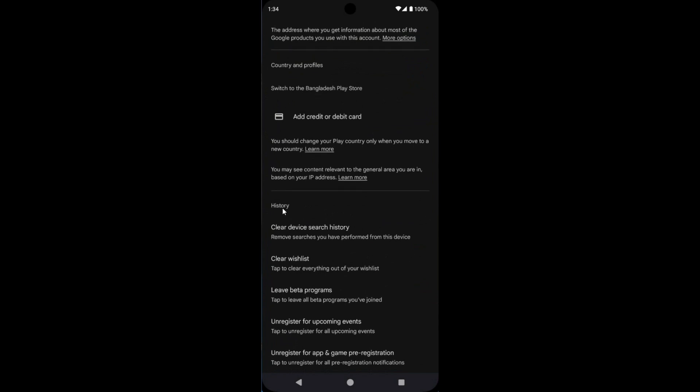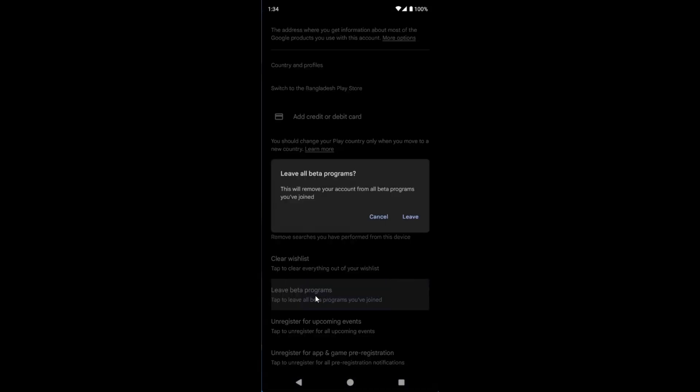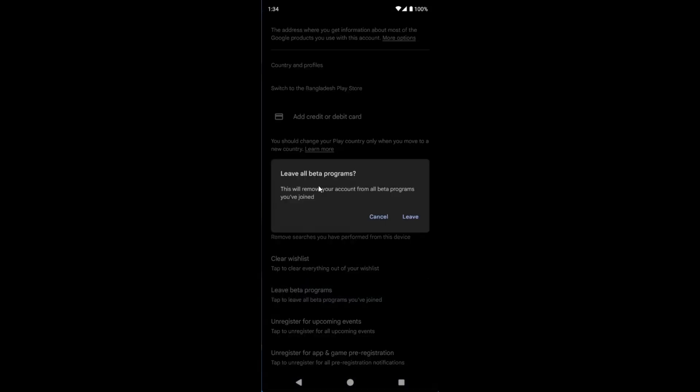Under the History tab, you can find an option called Leave Beta Programs. Tap to leave all beta programs you have joined. Tap on it.